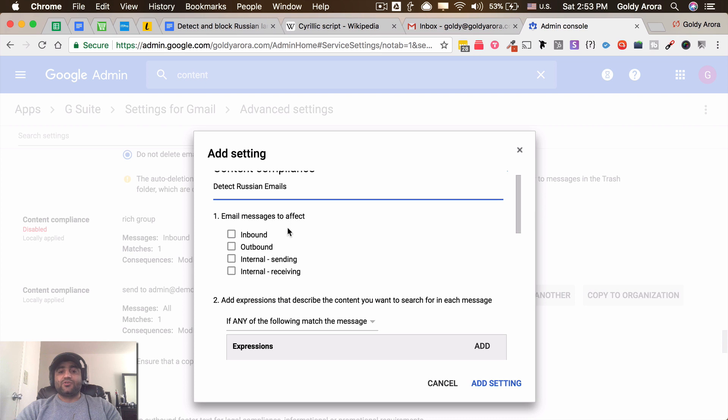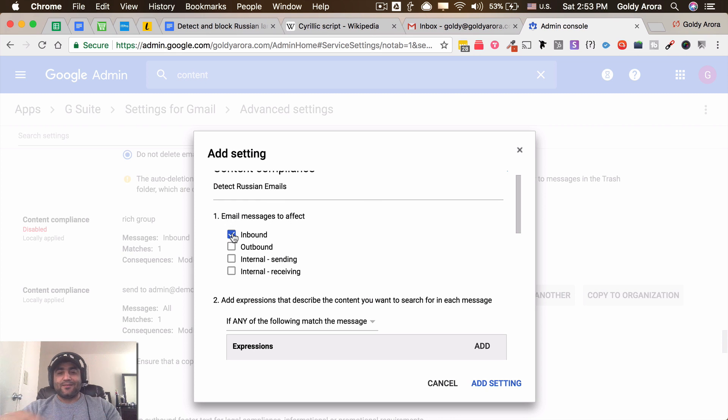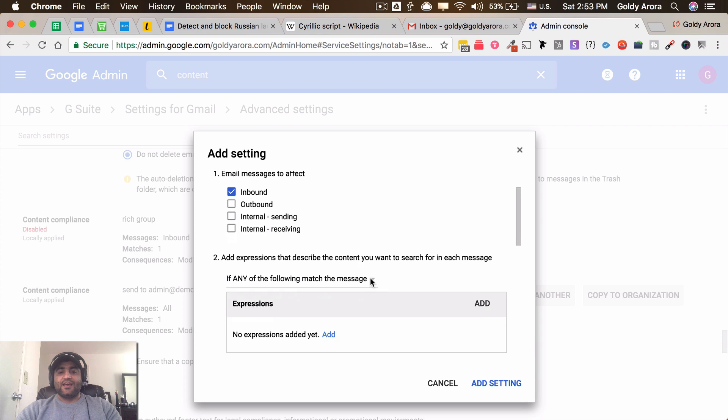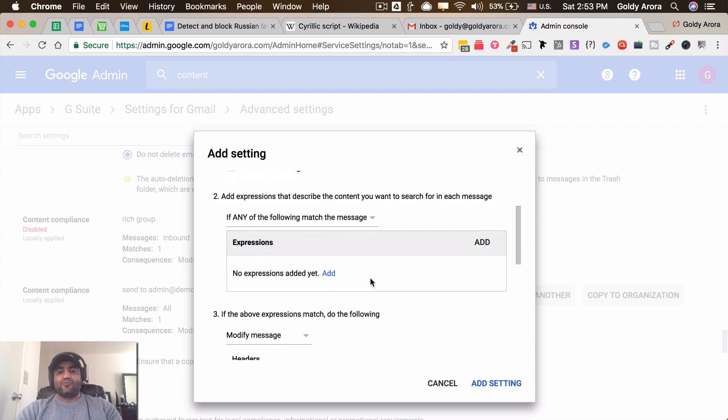Email messages to affect: in my case it's just inbound because we are not sending Russian emails internally. So I'll just click inbound, which means any email which is coming from outside my domain to my users' email addresses.